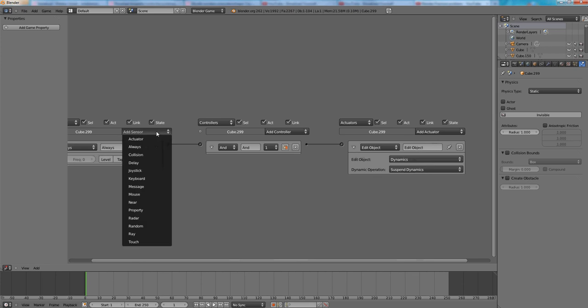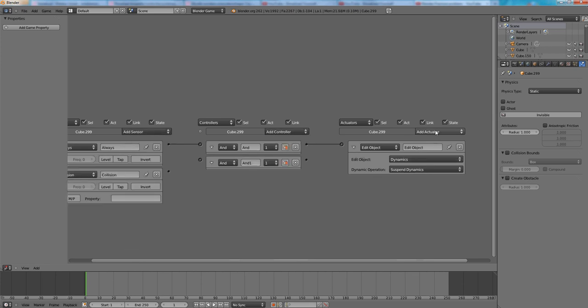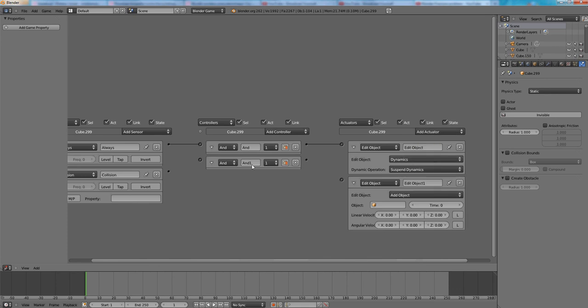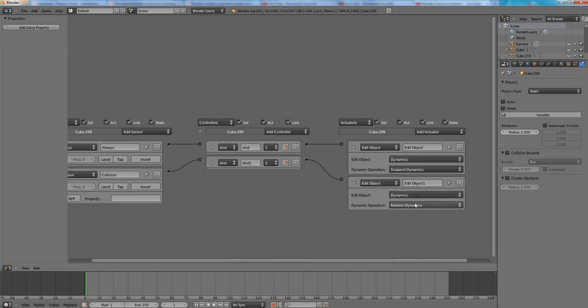What it will do is simply the physics will be suspended, suspend dynamics and then restore dynamics. So the physics will be suspended until the collision will happen.